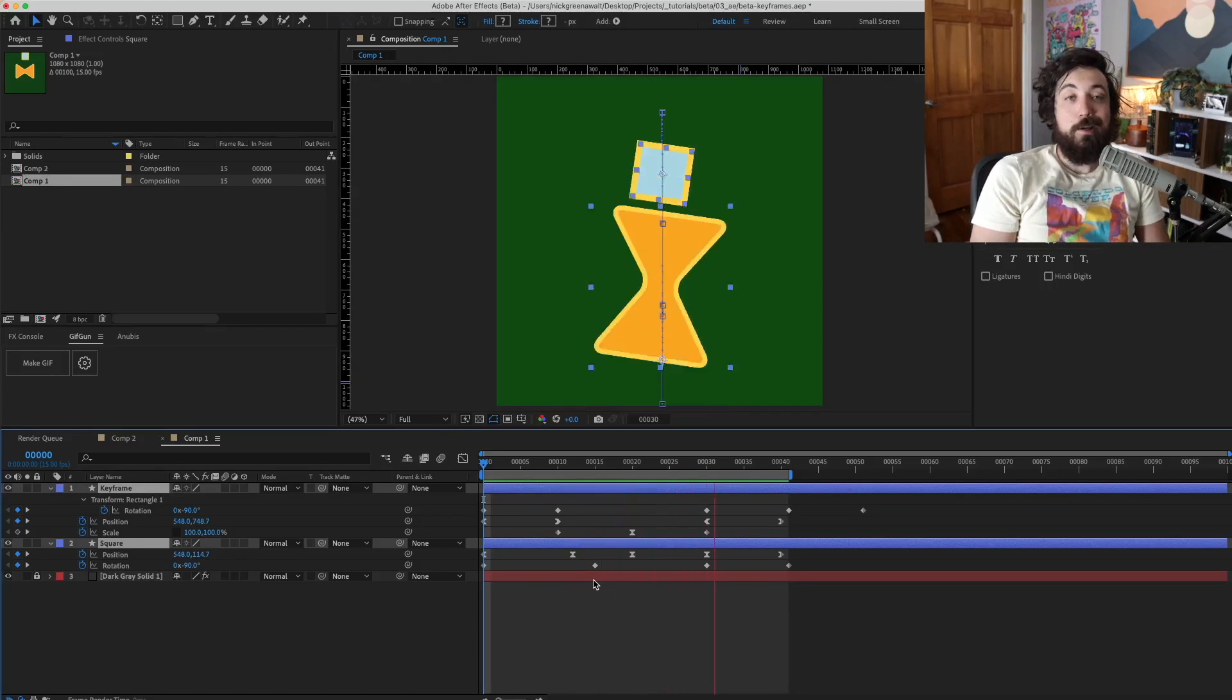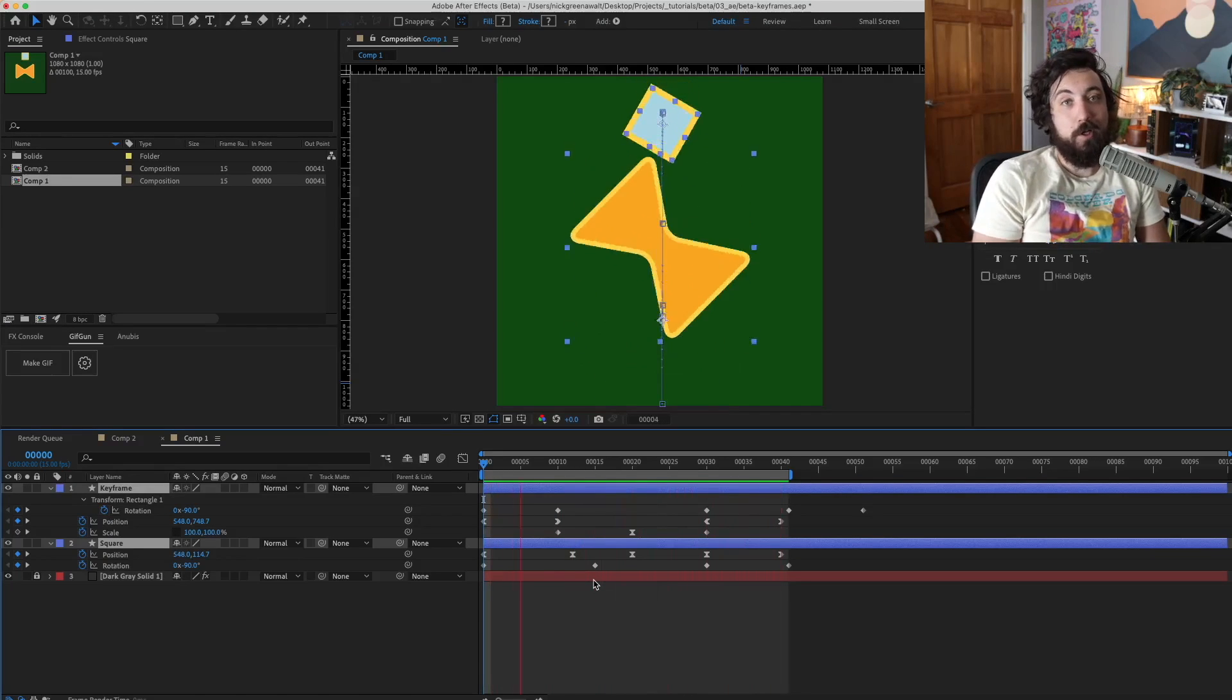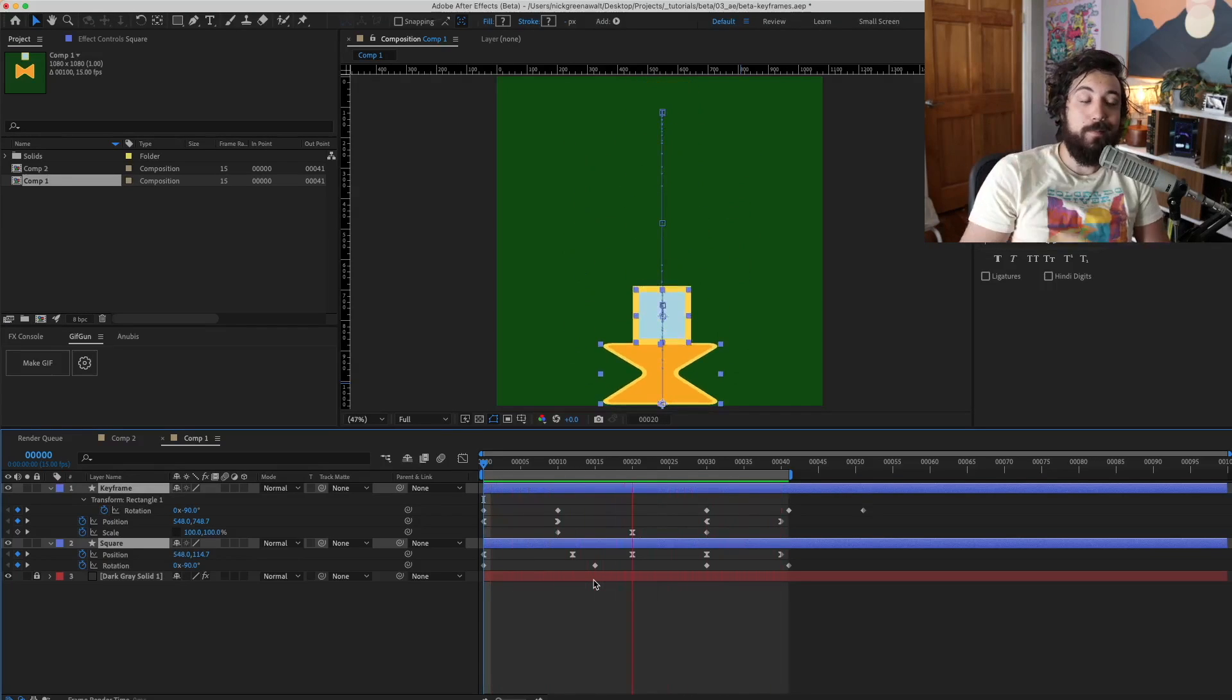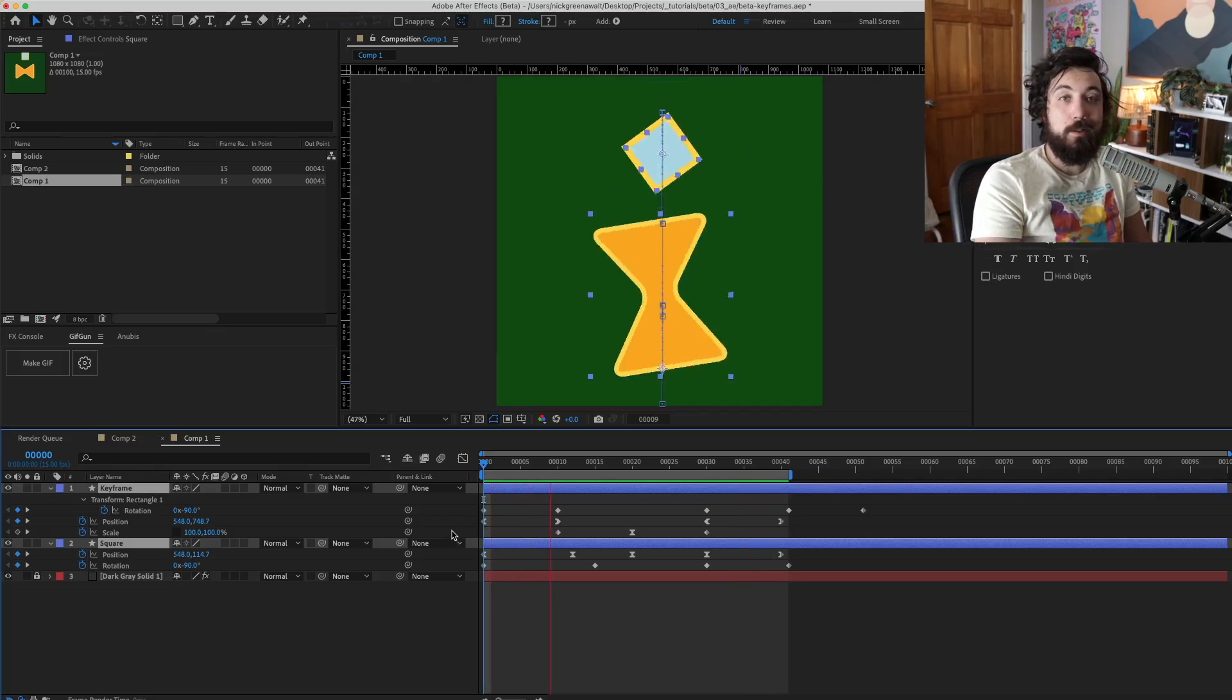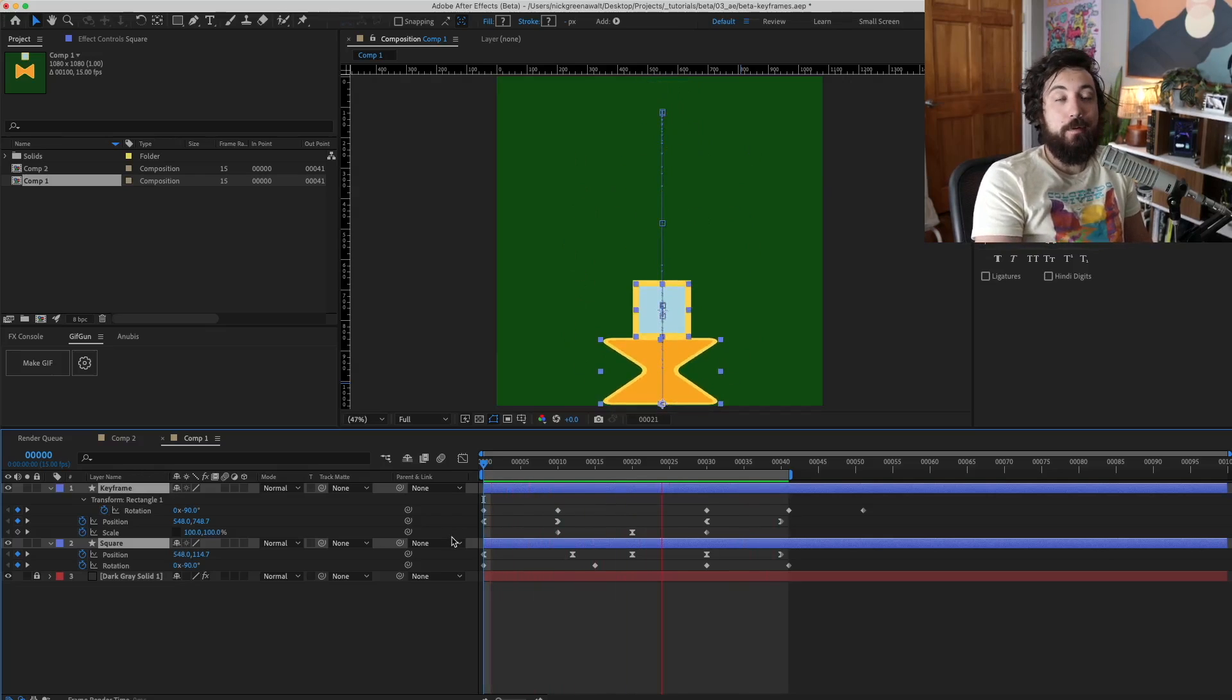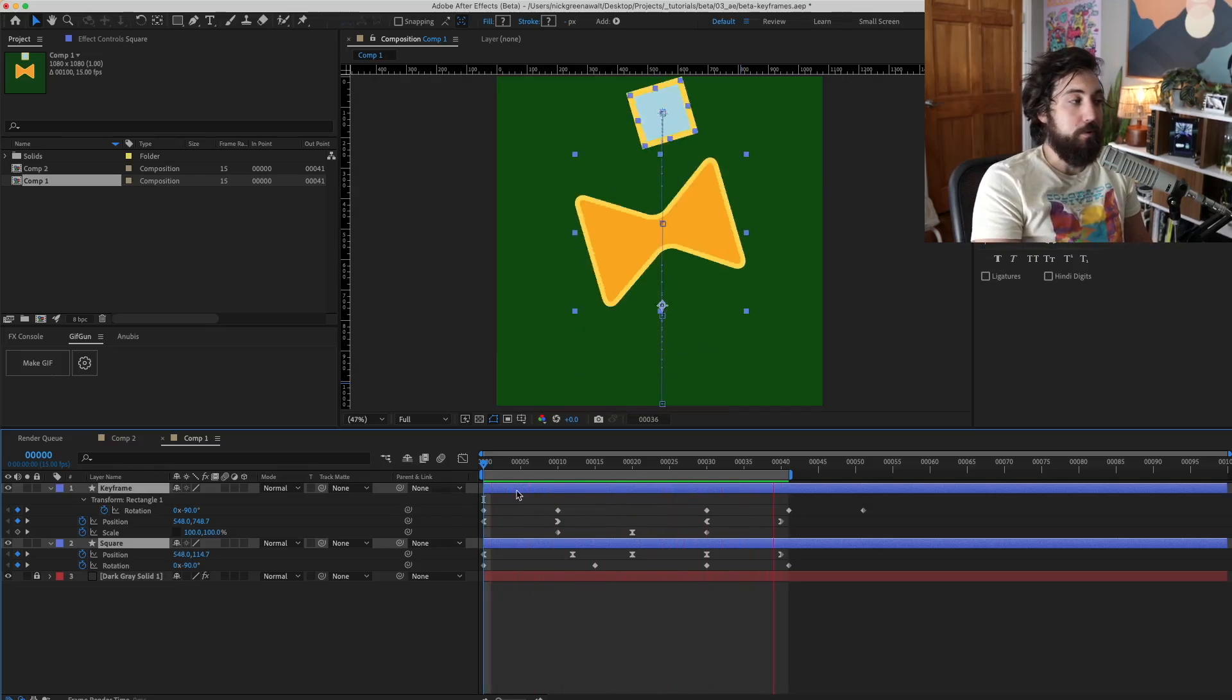All right, there's a hot new feature straight from Adobe. It's called Color Keyframe Labels.